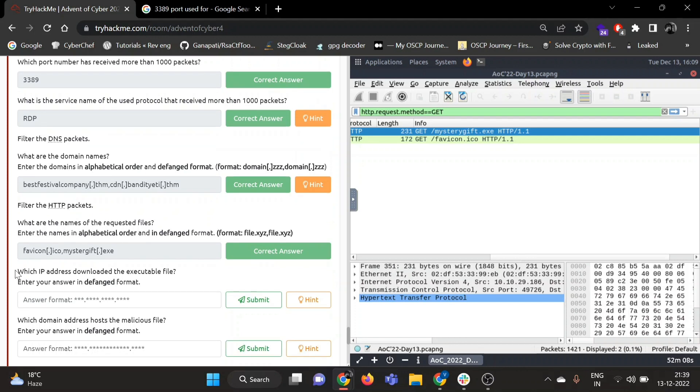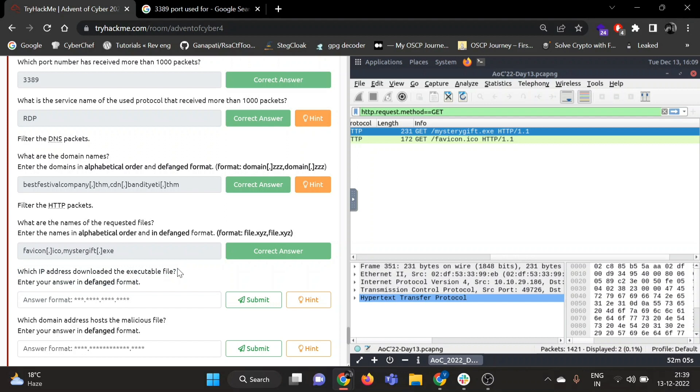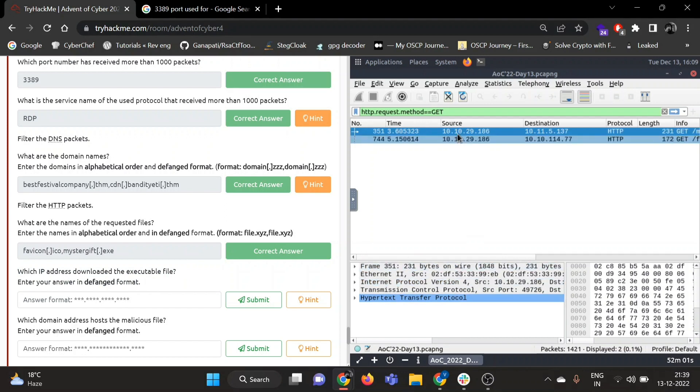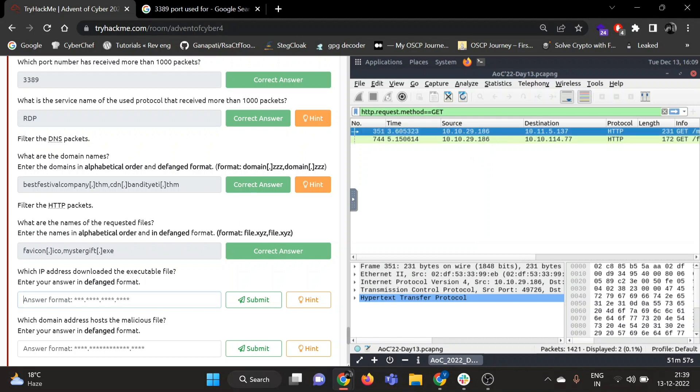Now which IP address downloaded the executable file? Enter your answer in defanged format. So IP address source is 10.10.29.186.